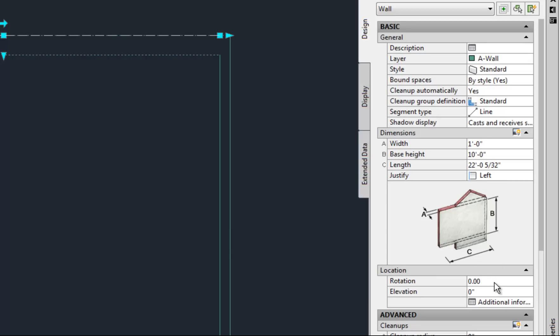So those are some of the basic important things here in the properties palette. You will also notice a little lower that there's rotation. So just like with a line that tells you the angle.